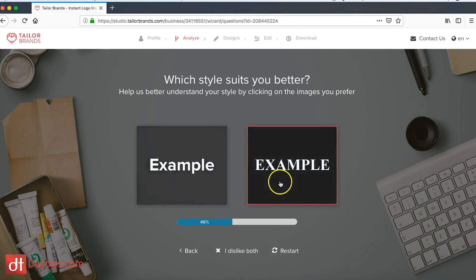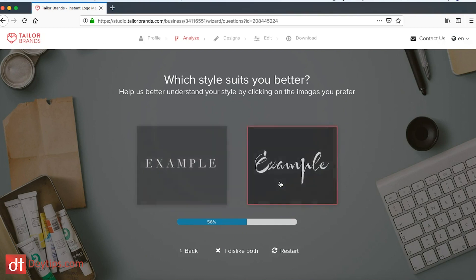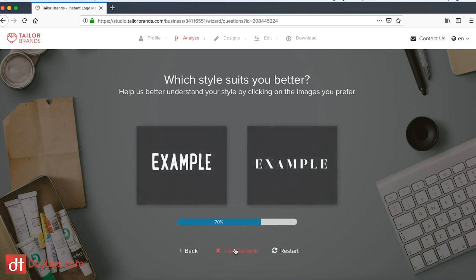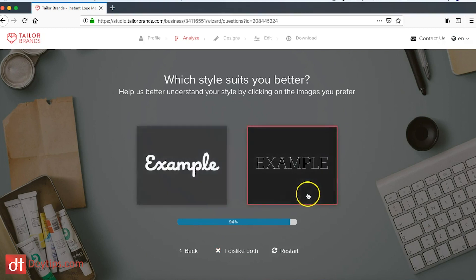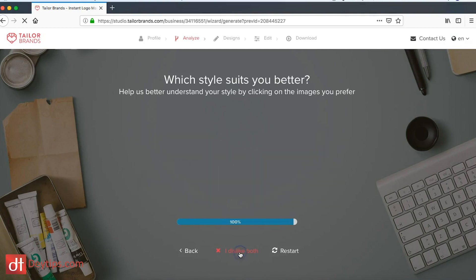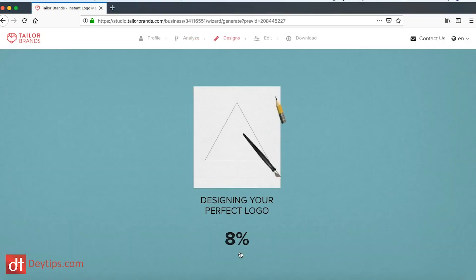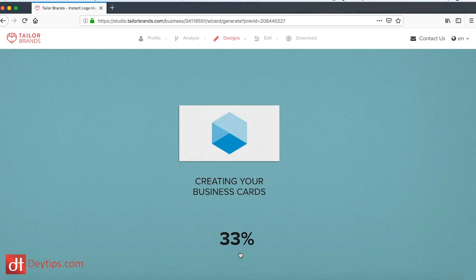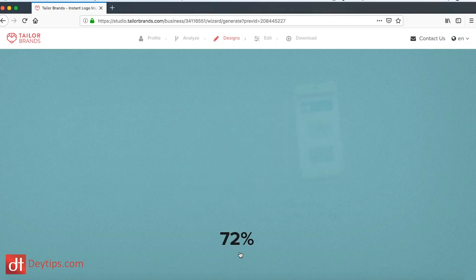And then you can keep on clicking this until you find one that you really like for your particular design. I'm going to go for this one and I'm going to keep on clicking dislike and again until I find one that I like. I'm going to click this one.